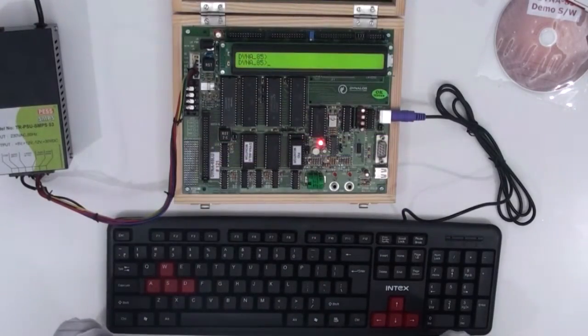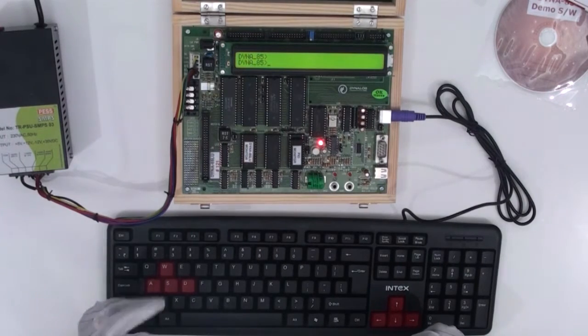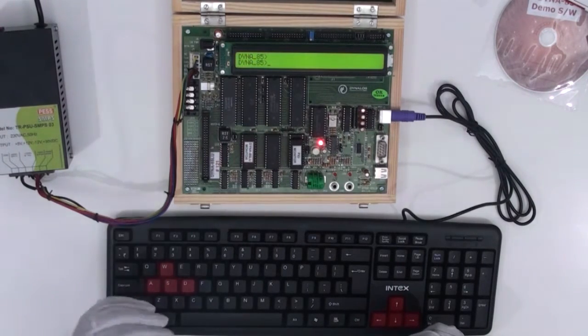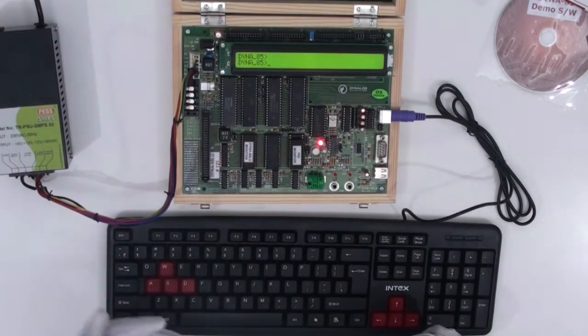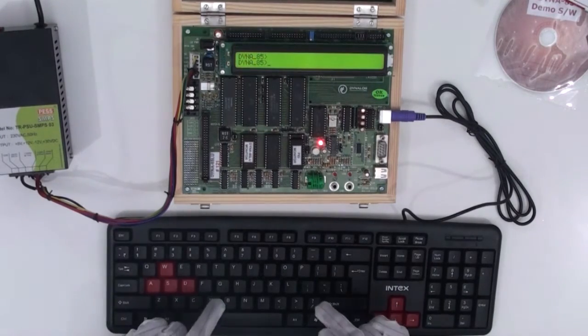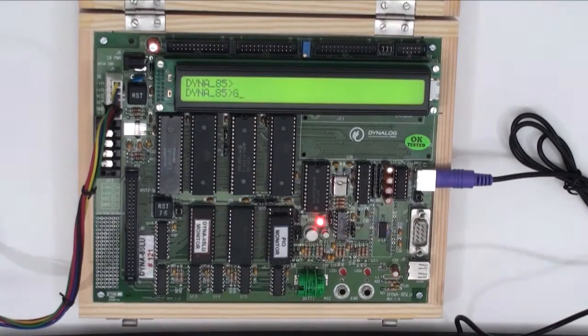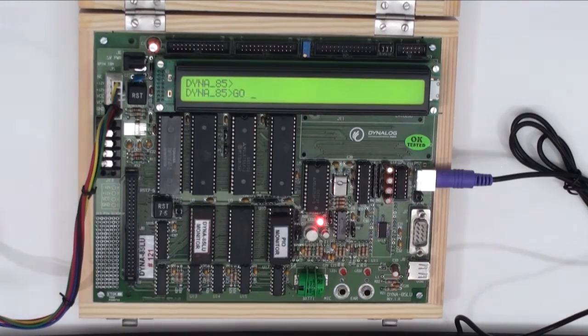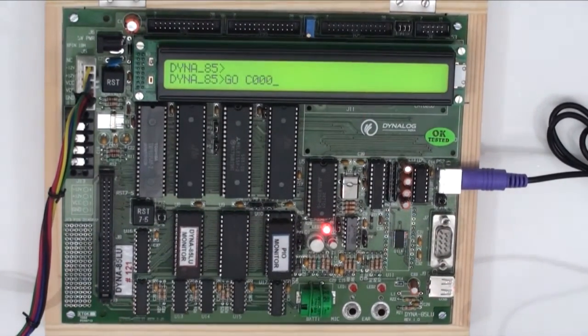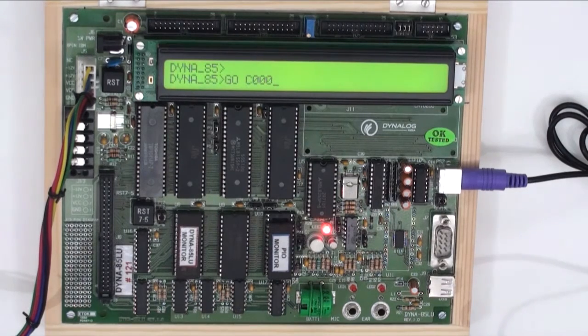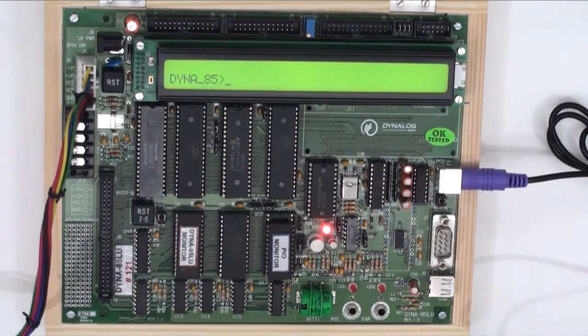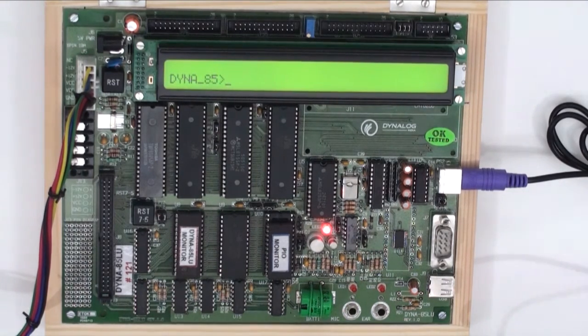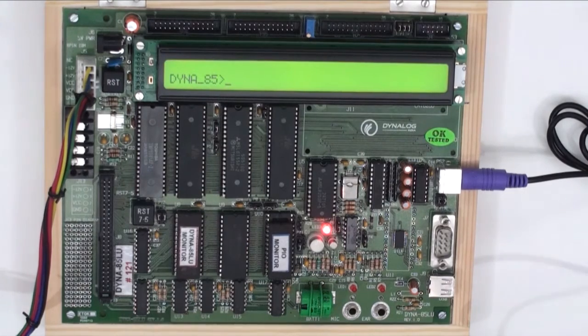As we have entered the program, now we need to execute the program whichever we have written it. So for execution, we use the command GO space C000, press enter and after 4 seconds you just need to press spacebar. You got the prompt dyna85 which indicates that the program whichever he has executed has been executed.